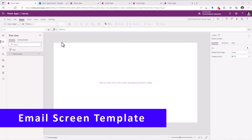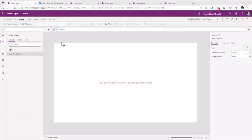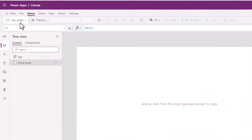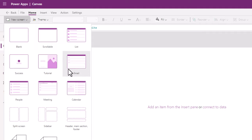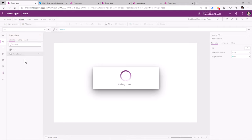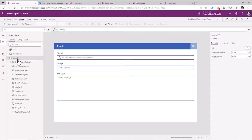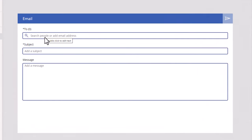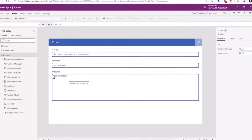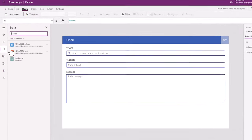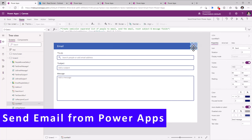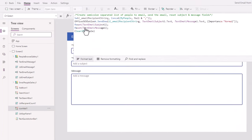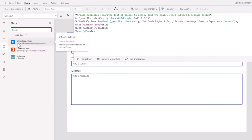To get started with sending emails from PowerApps, the easiest option is to look at an existing screen template that has been provided for us. For that, you will head over to new screen and select email. Upon selection, it will create a new screen based on the email screen template. This screen has options to plug in the To property for the email. You can search for people or add email addresses, define the subject and the body of the email. The moment you add the screen, it automatically creates a connection to Office 365 Outlook, and this screen has the send email icon which uses the Office 365 Outlook connector's send email function.